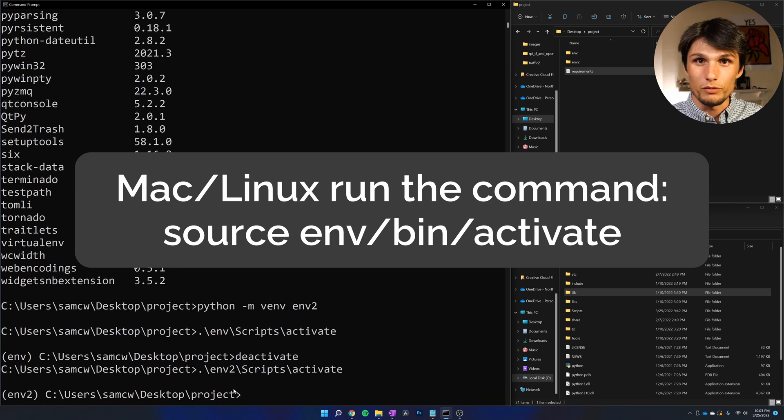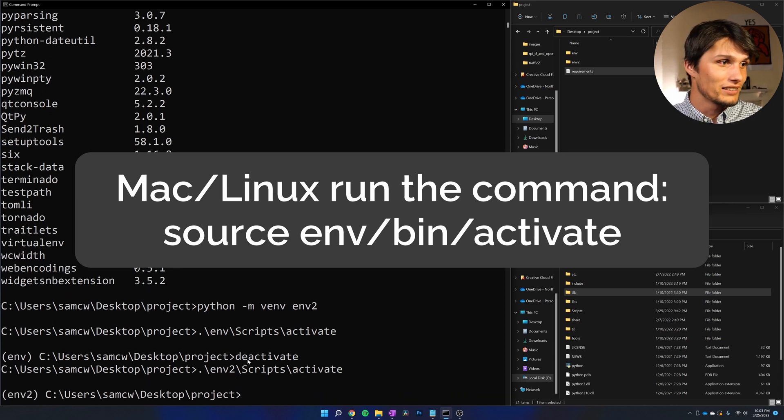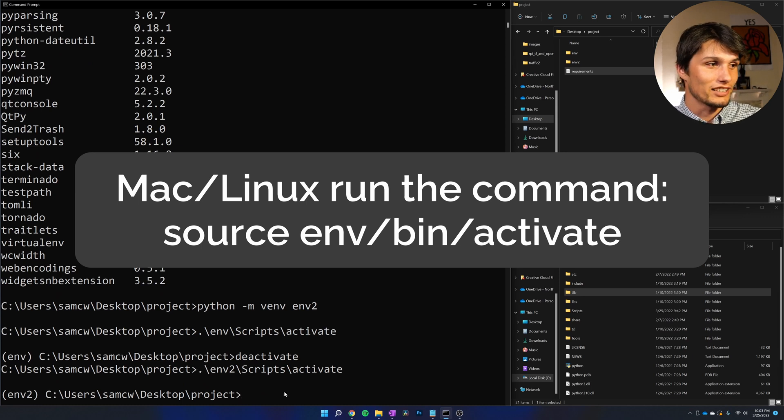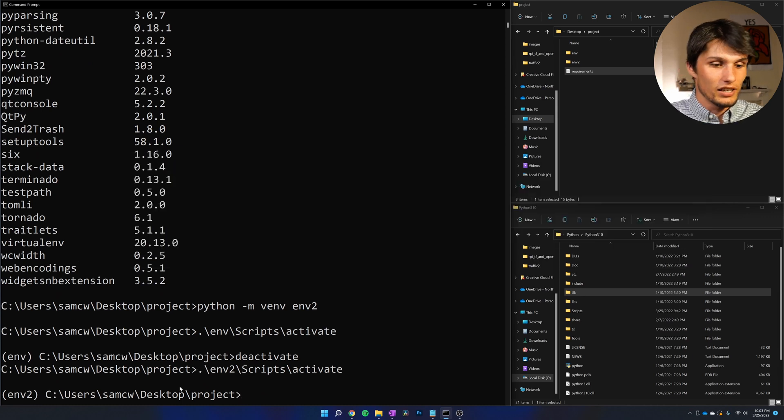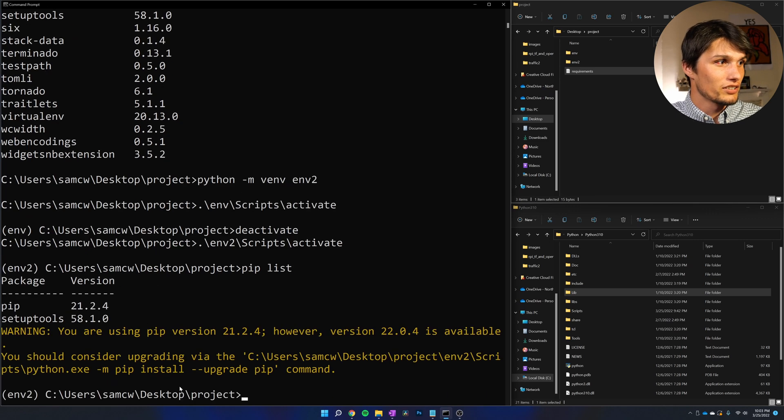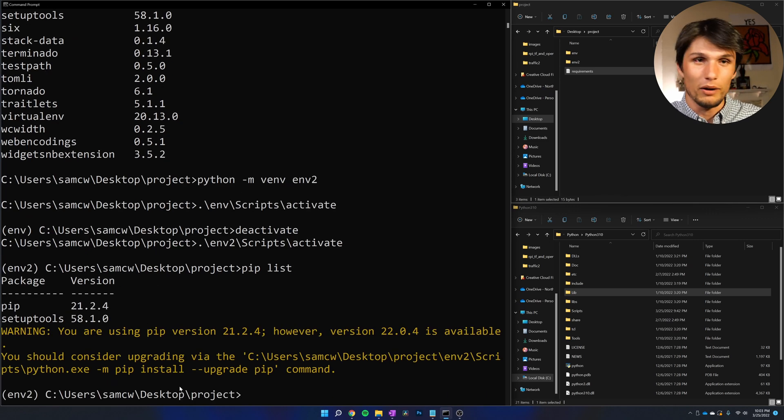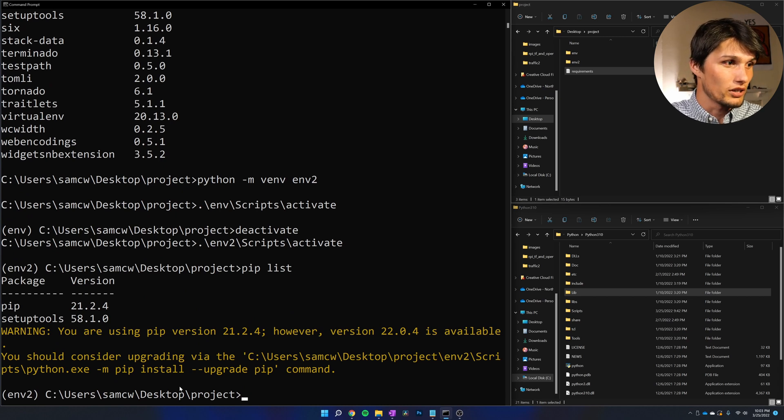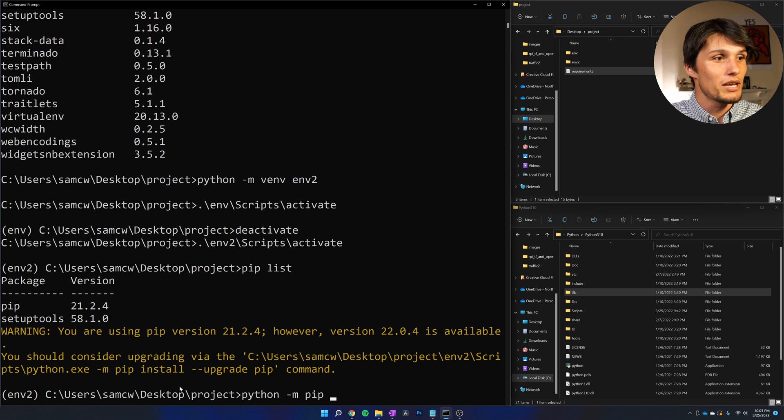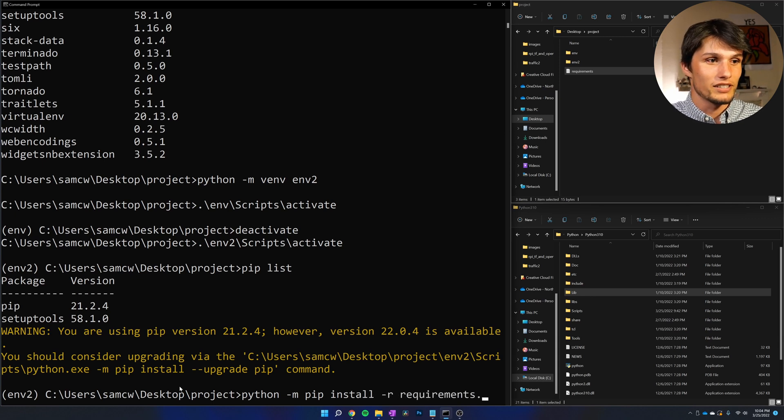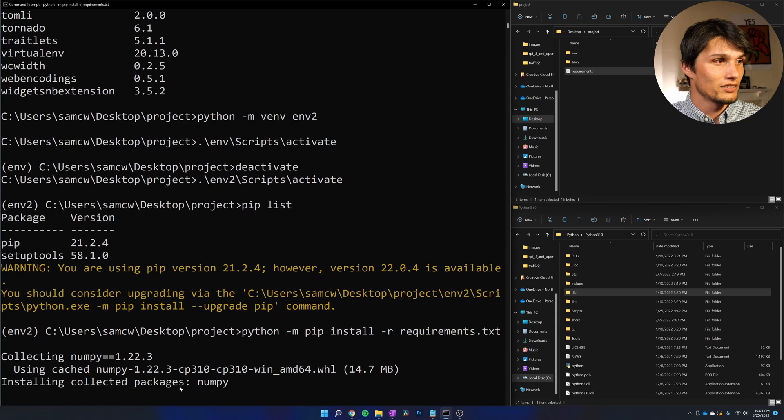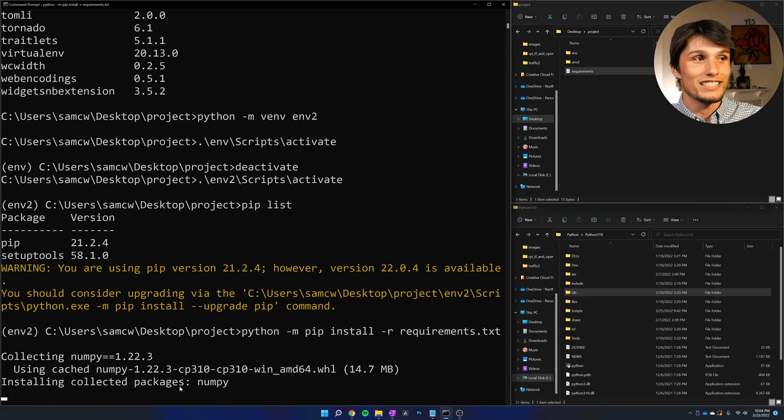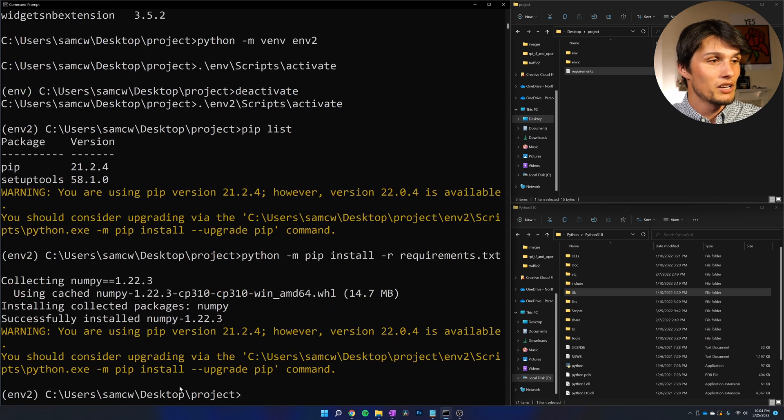If you're on Mac or Linux, just remember, that's source env2/bin/activate. Now if I pip list, we're back here, and I want to install whatever is on that requirements.txt file. So I'm going to run python -m pip install -r requirements.txt. It's collecting everything on the requirements.txt file and installing them.